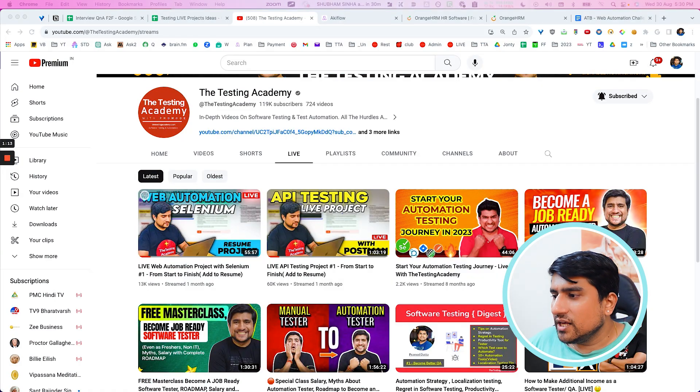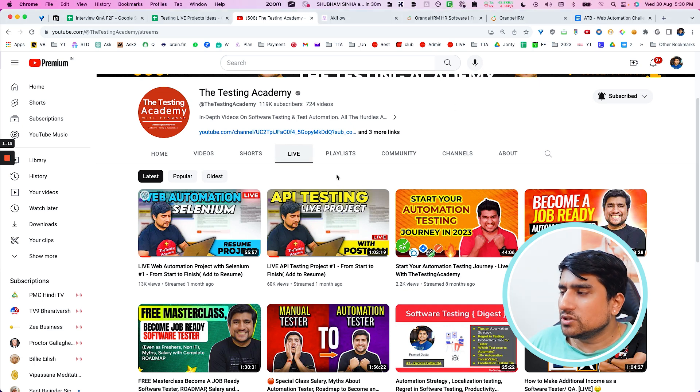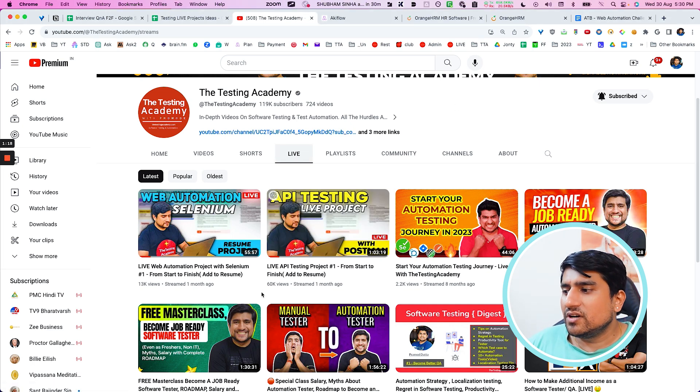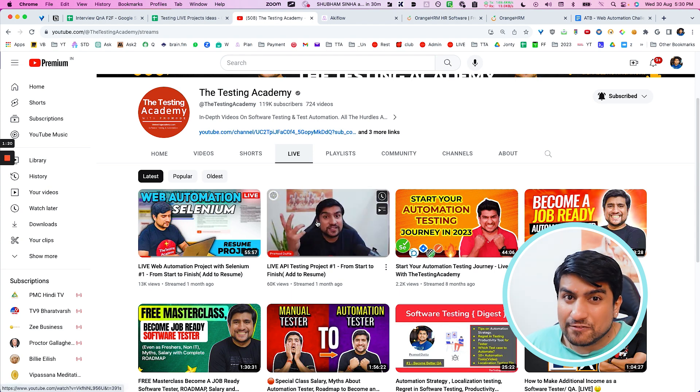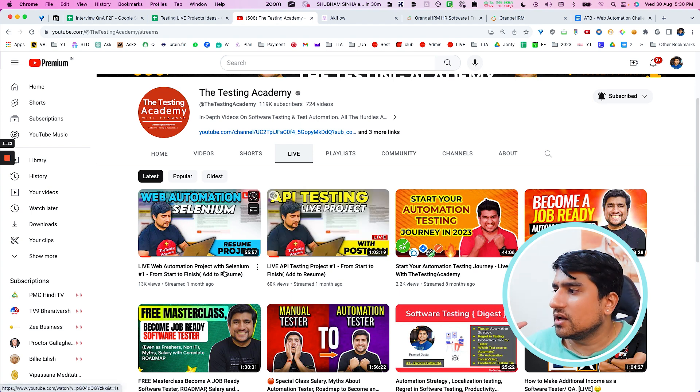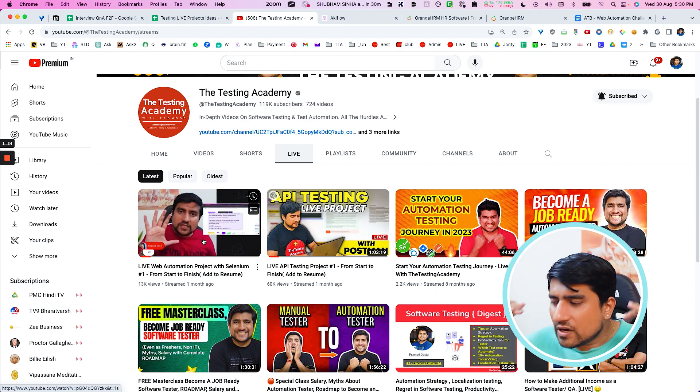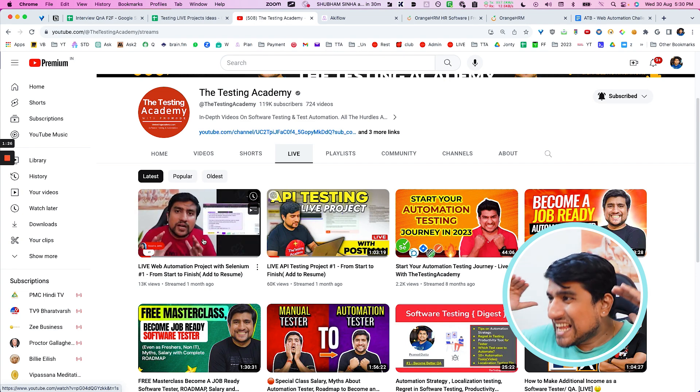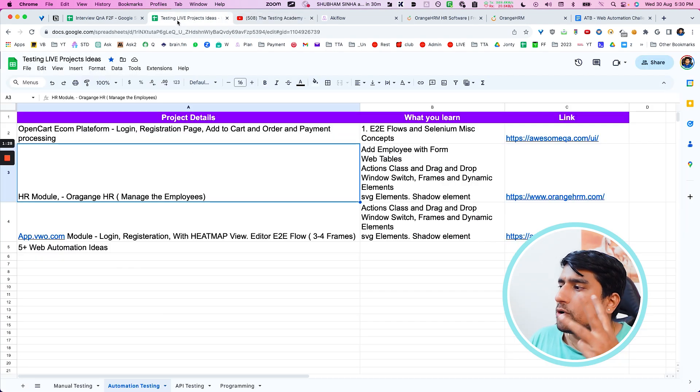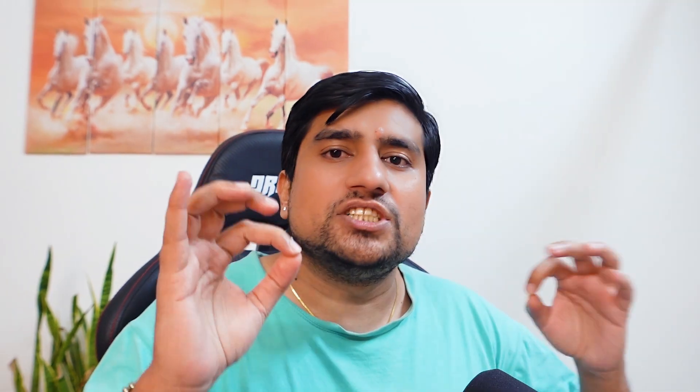If you know already, we have already done, if you go to the Testing Academy live session, there is one project that we have done here. We have almost like 60K views on API testing project that we have done. And one project we have done for web automation. So make sure you watch that. Now let's discuss about three more projects plus five web automation challenges. I hope you are serious. So let's get started with the first one.